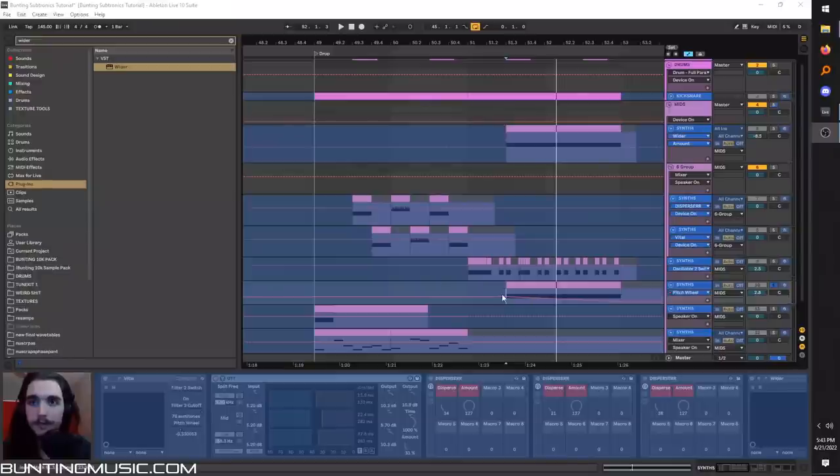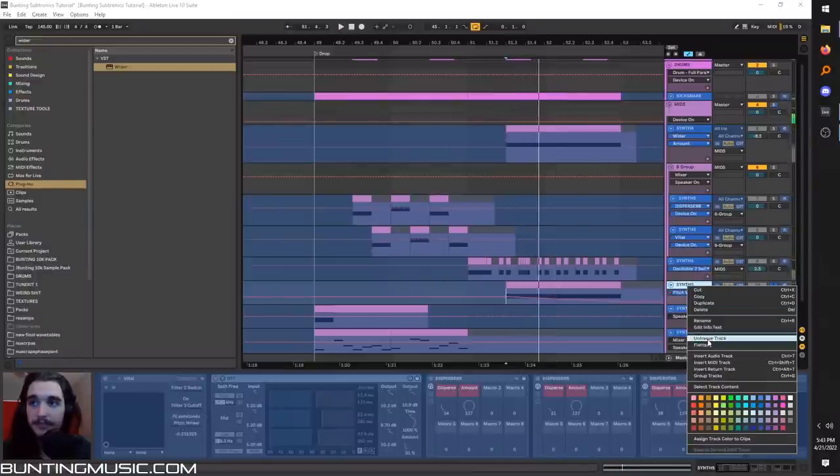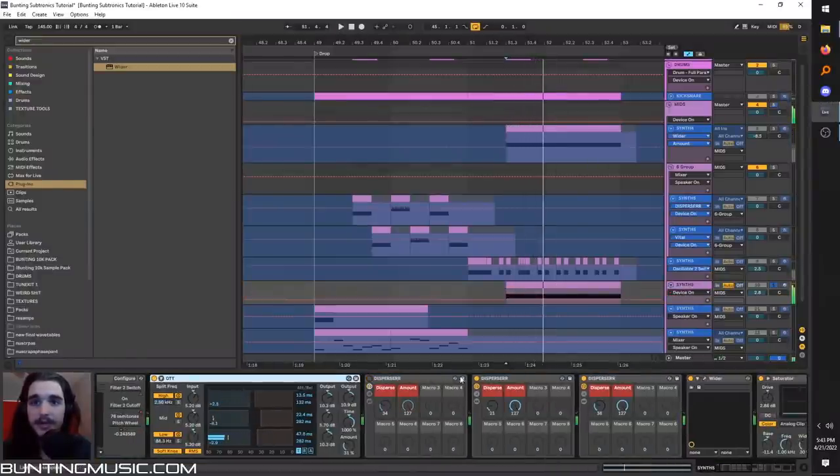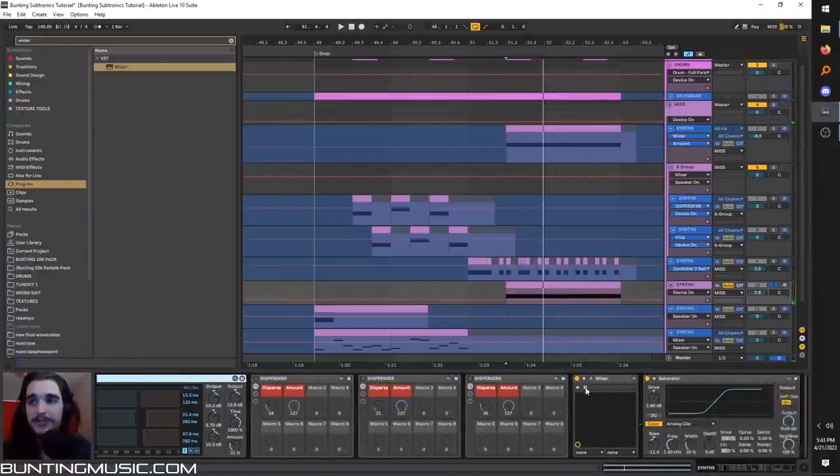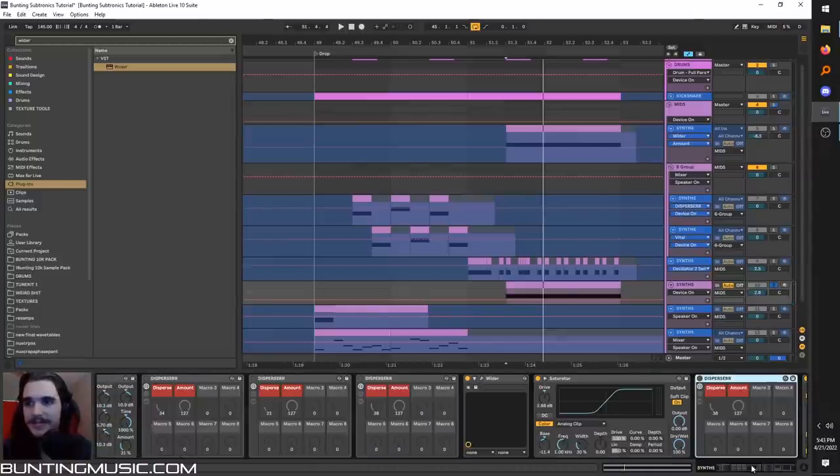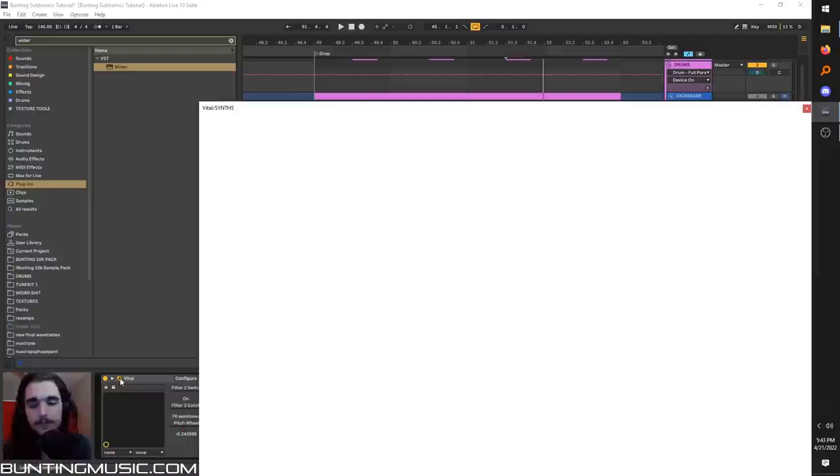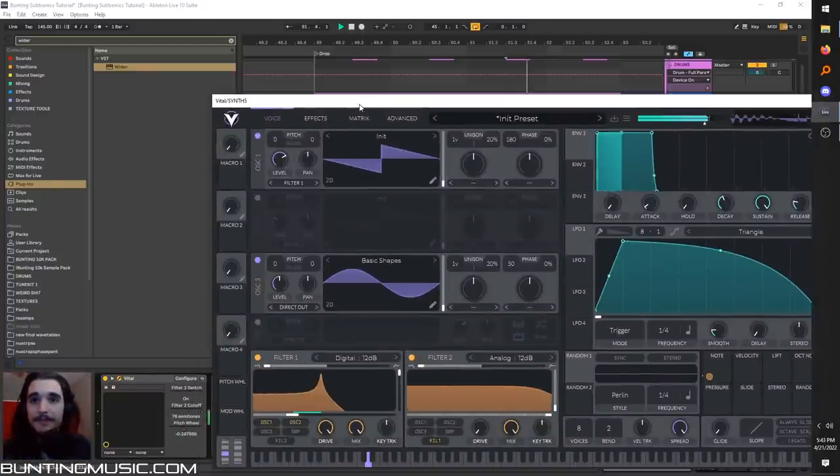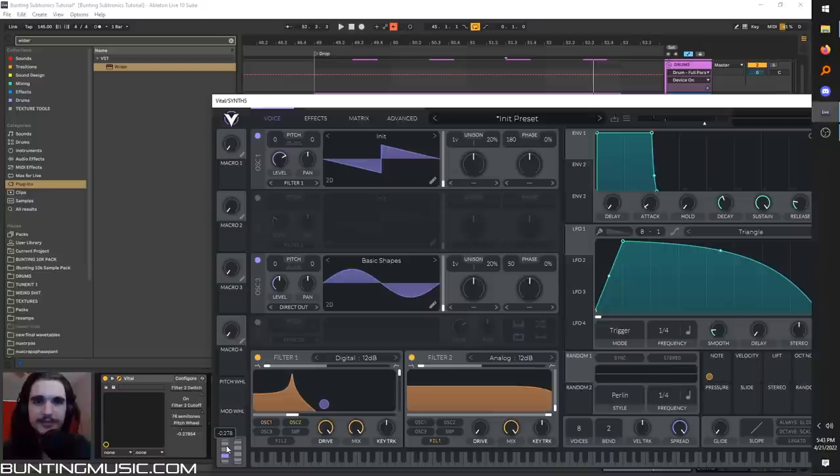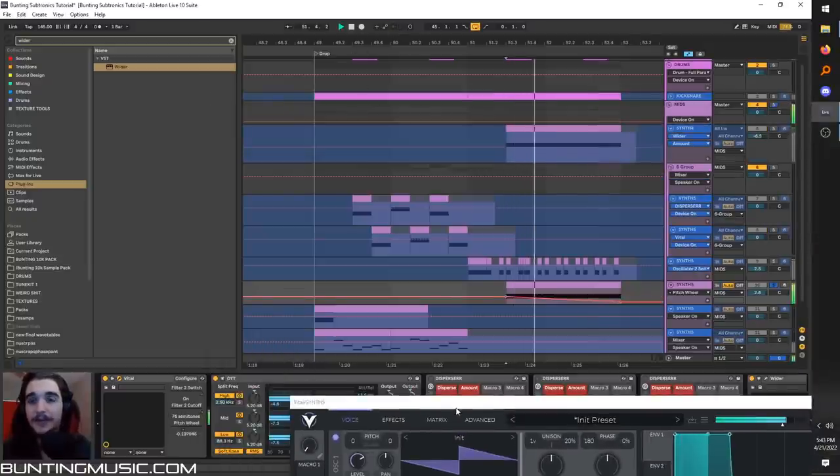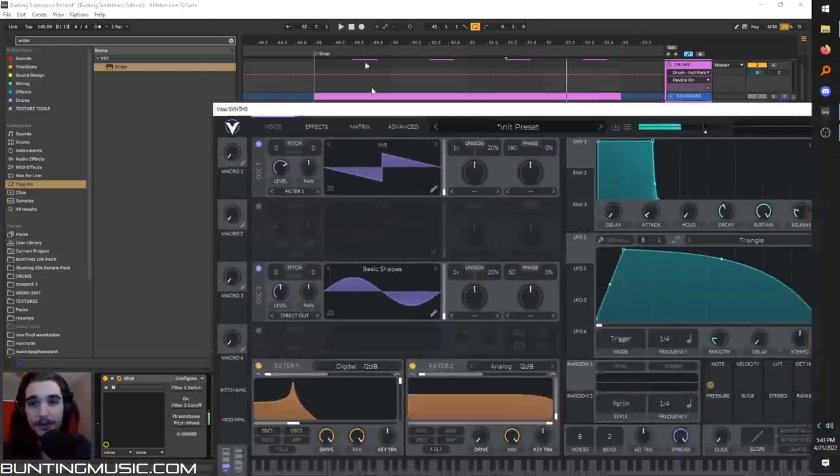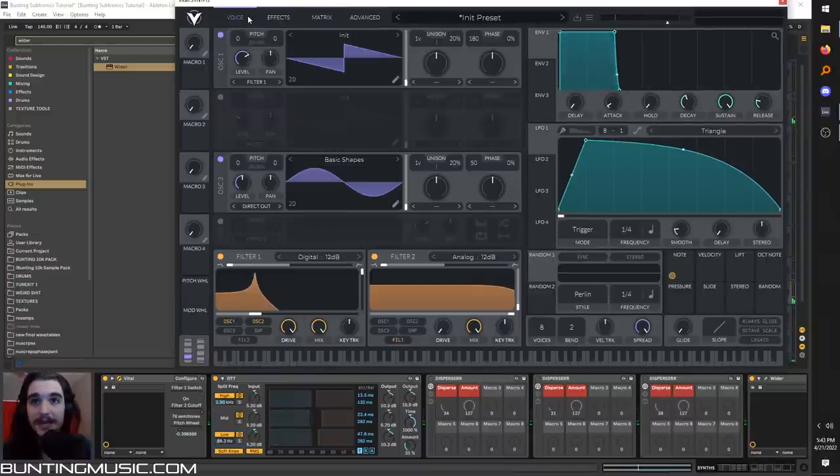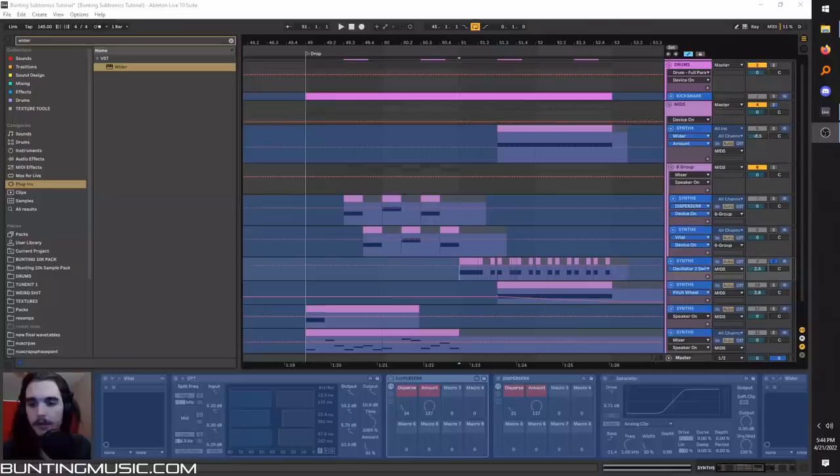Now for this sustained guy down here, I went very extra with the dispersers. I had a grand total of four, which is insane. In the vital patch though, it's pretty much the same. In fact, it might even sound better without dispersers. But I just bent this pitch wheel down. Bend the pitch, give it that dragged out awesome gnarly effect.